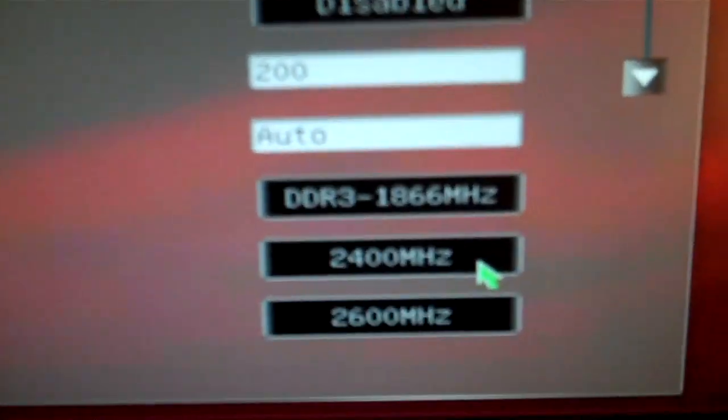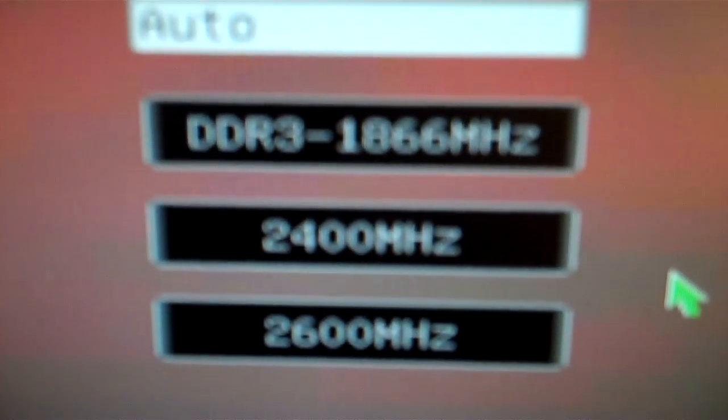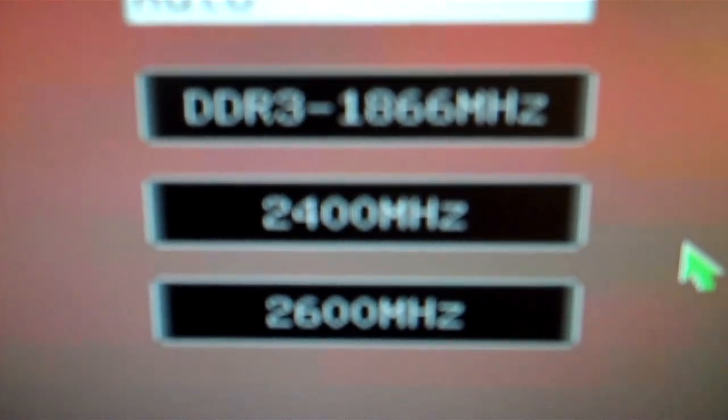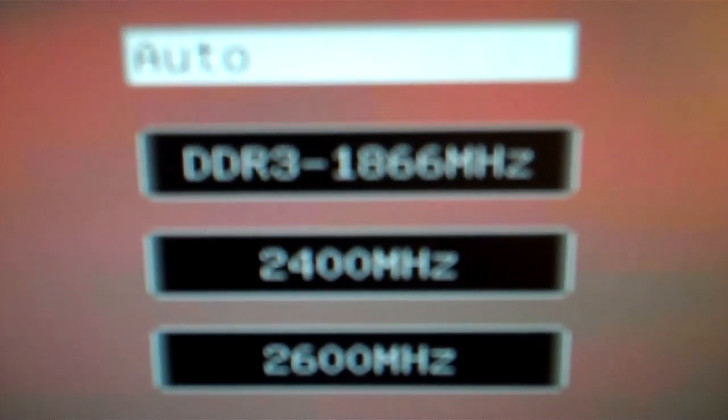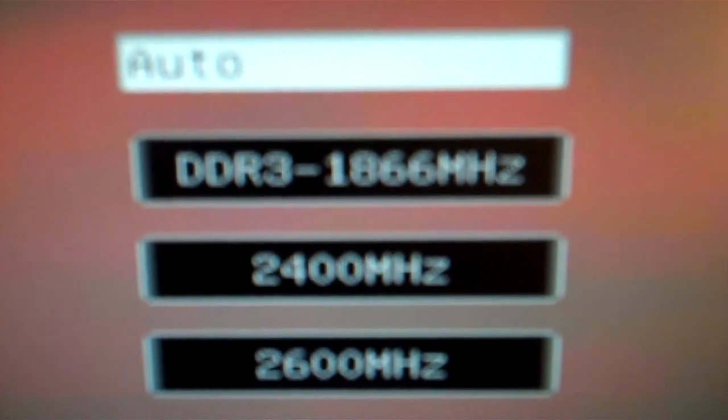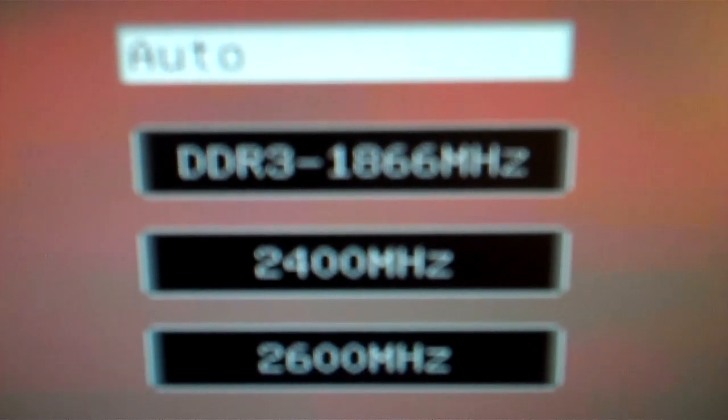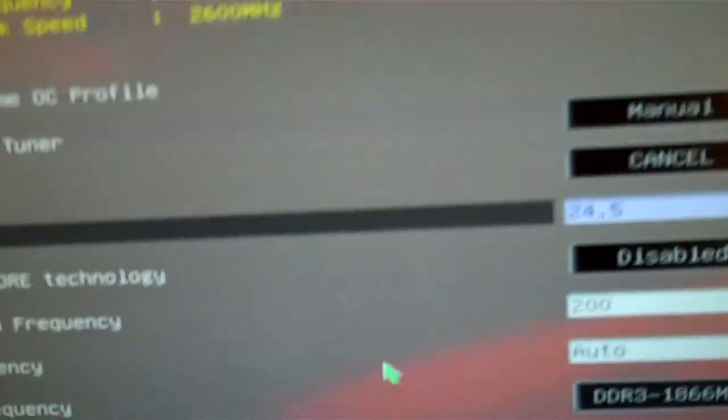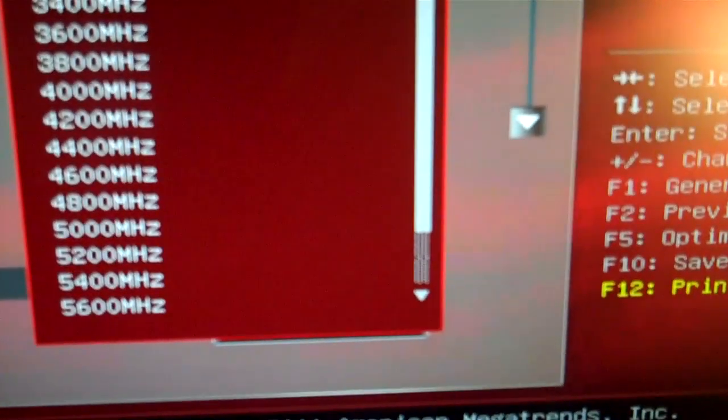Right now, earlier I was messing with CPU frequency and HT link frequency, 24 and 2600. I really didn't see a performance increase or decrease while doing this, but we may mess with that a little bit later. Right now I'll just stick them on auto.